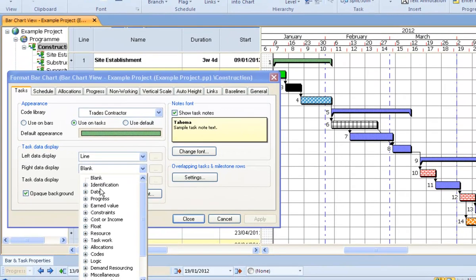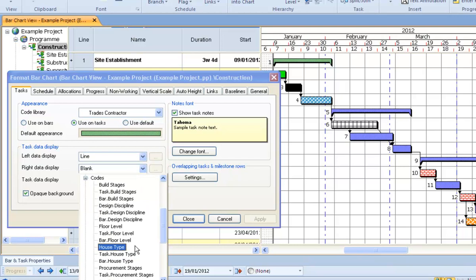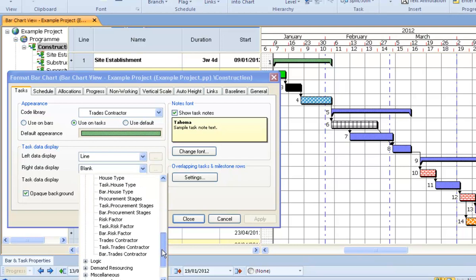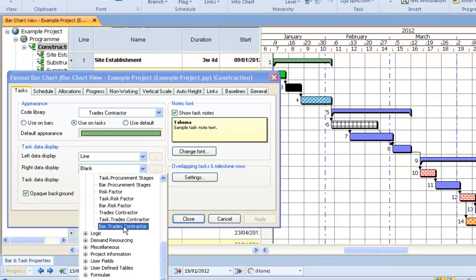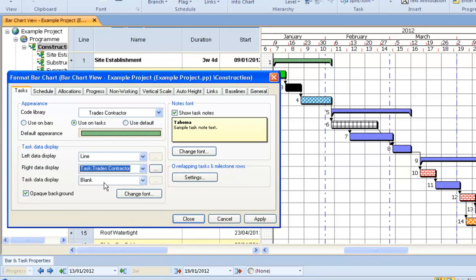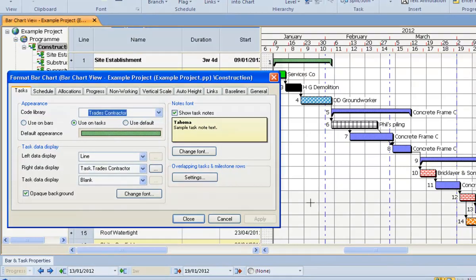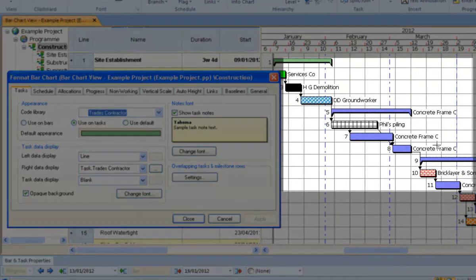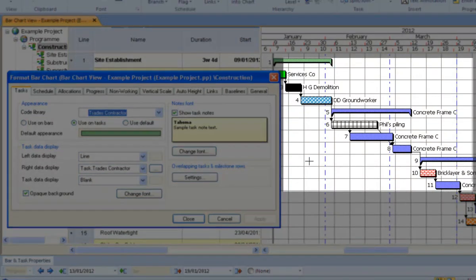So if I was looking to have the contractor next to all my tasks, I can just go straight down to codes now, go down to my contractors, and if I apply that, the contractor is now put next to the task.